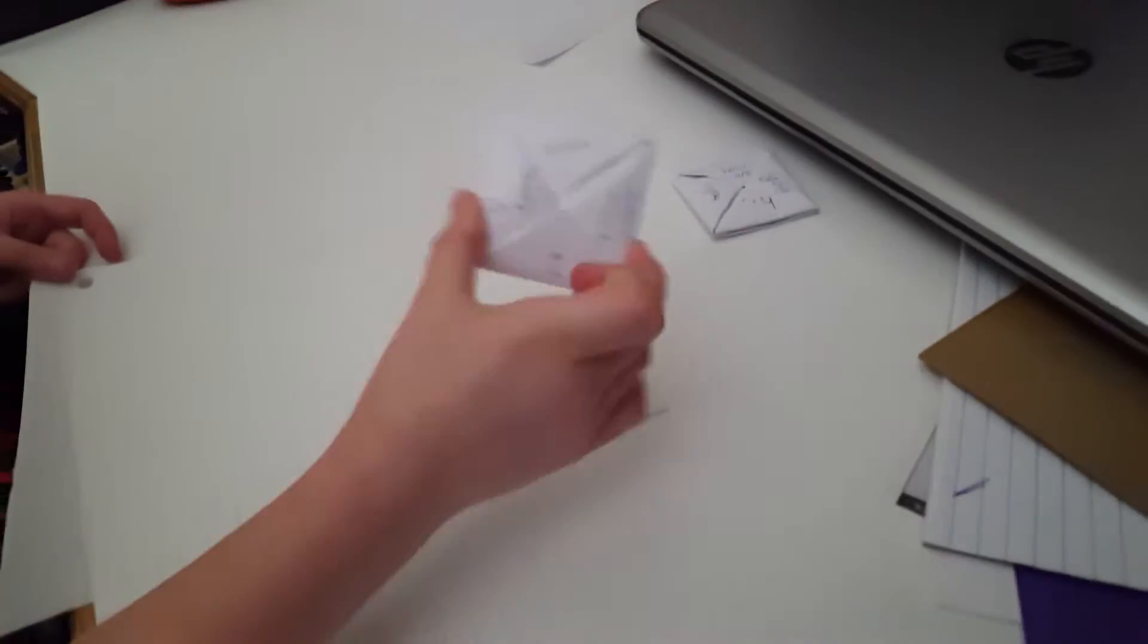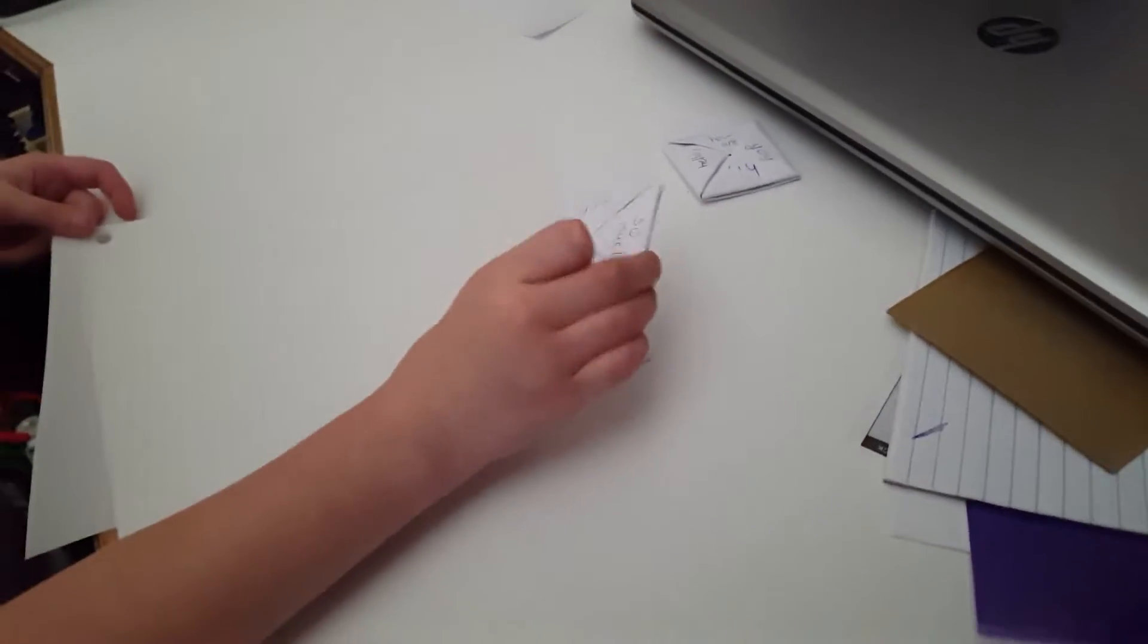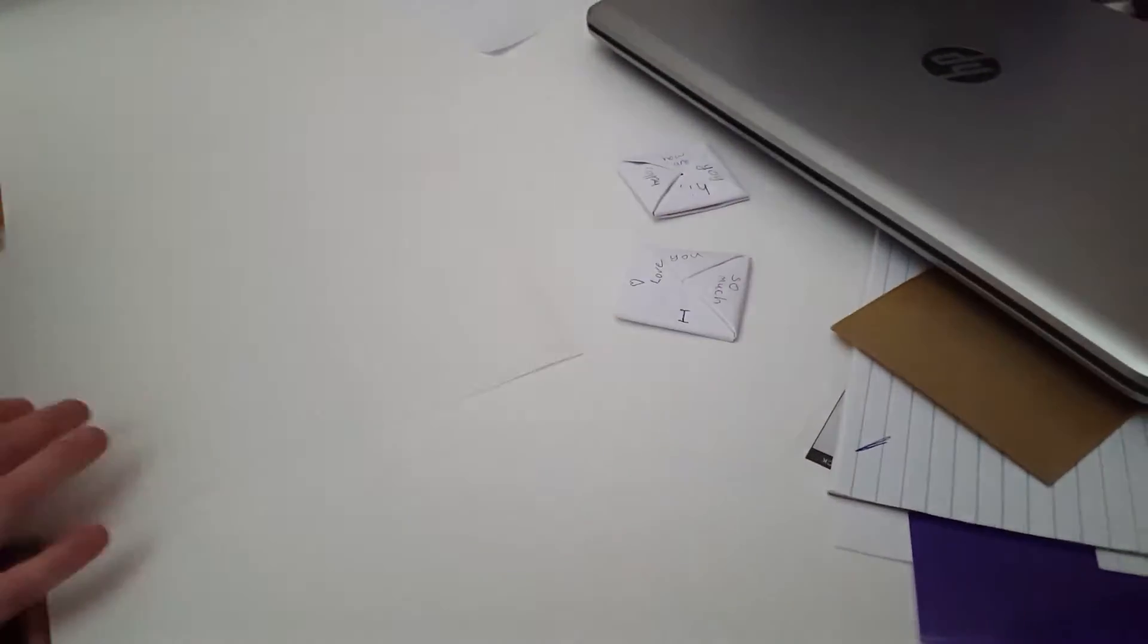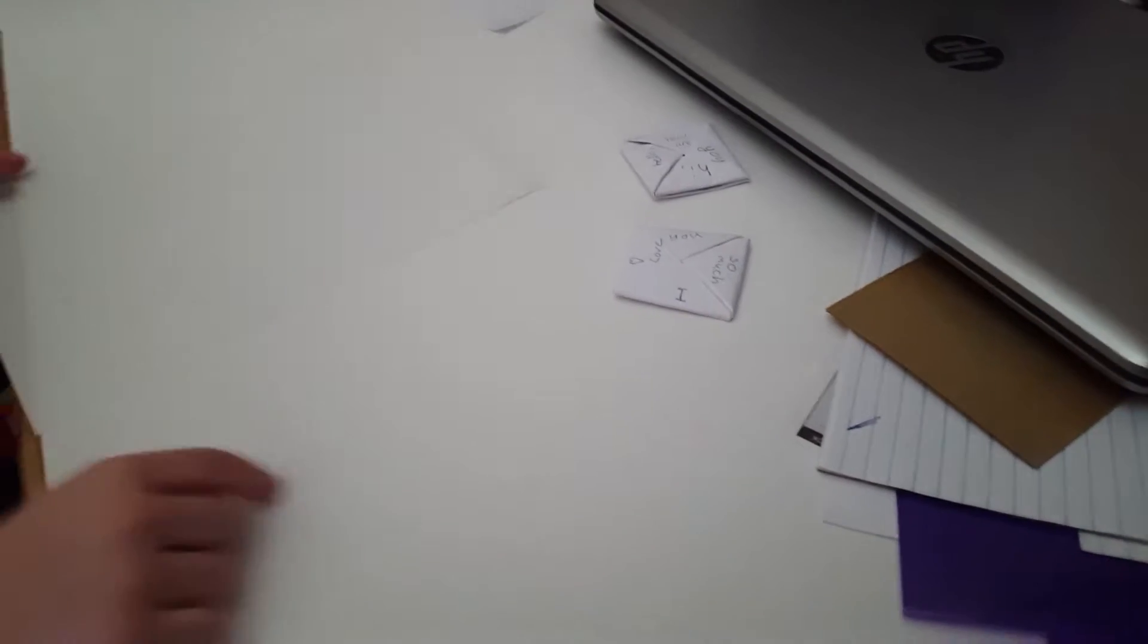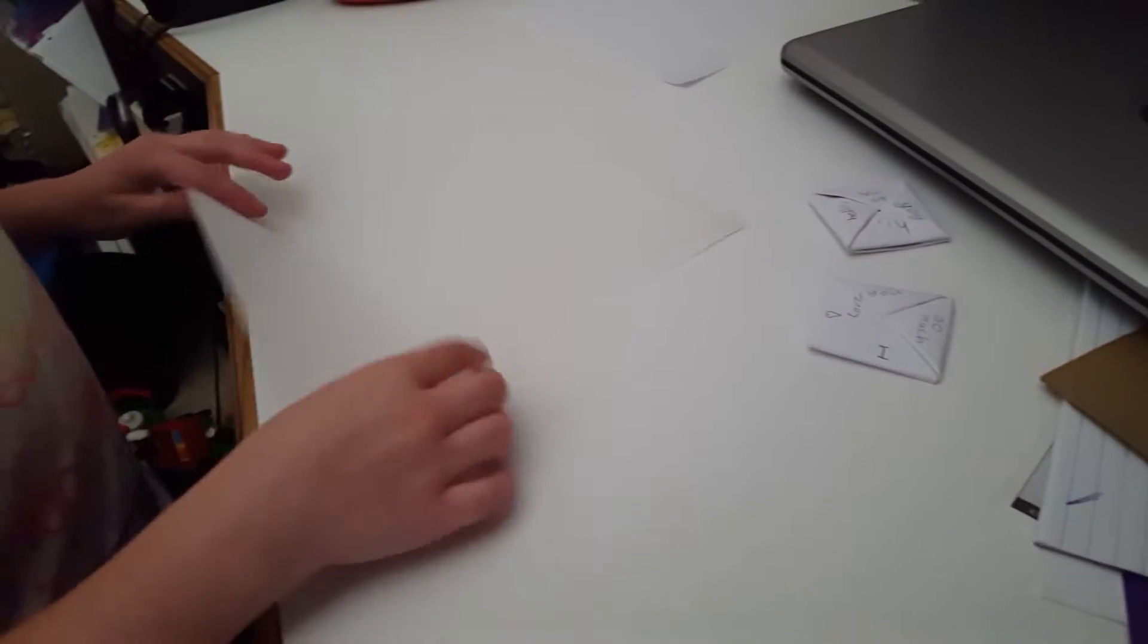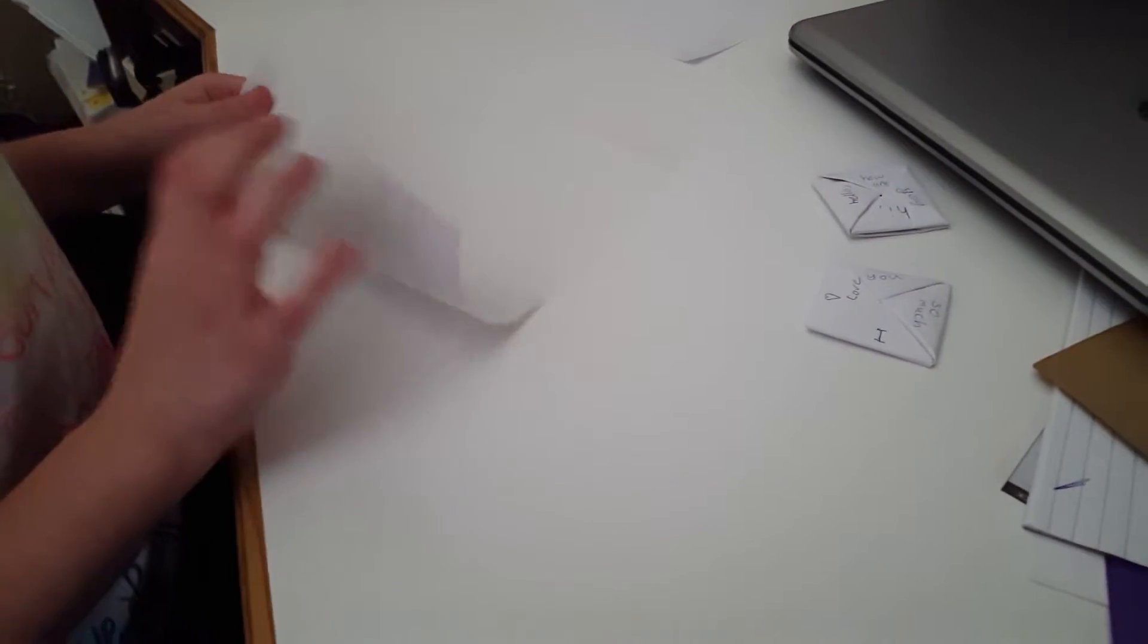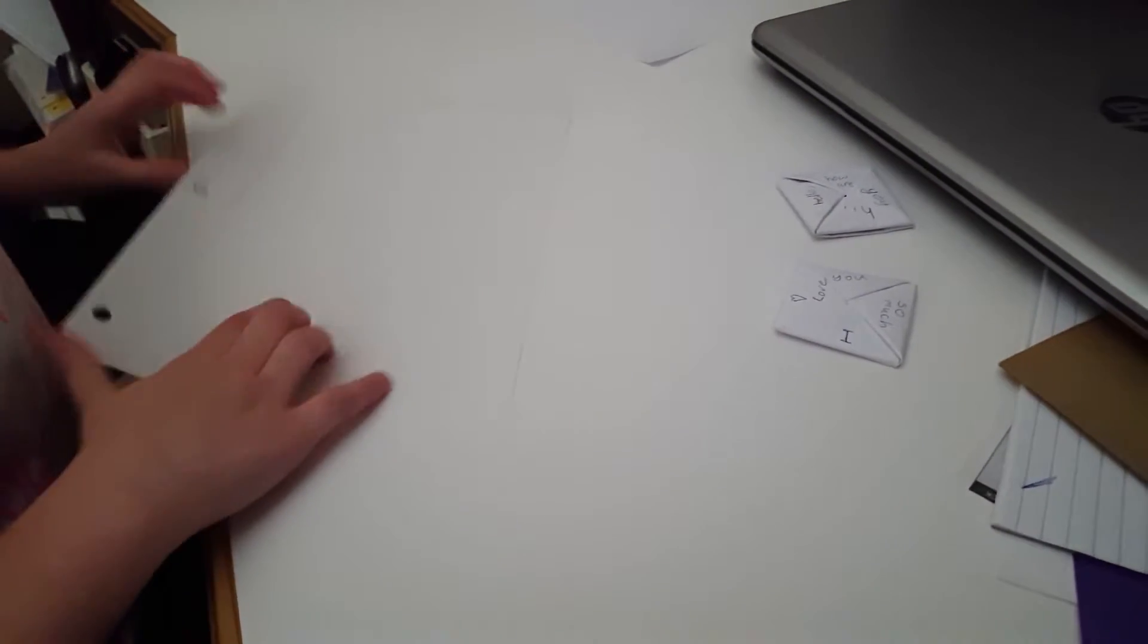So take a piece of paper. You can see these ones are white, but I'm going to use lined paper so you can see it better on my desk.